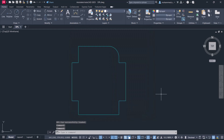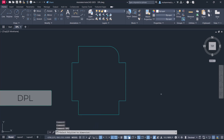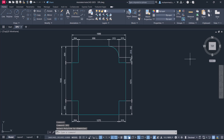Now, all you have to do is just type the command DPL and press Enter, then select the polyline. You can see that all the segments in the polyline got dimensioned in one click.